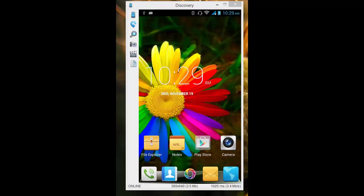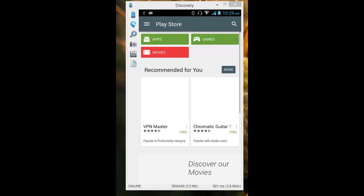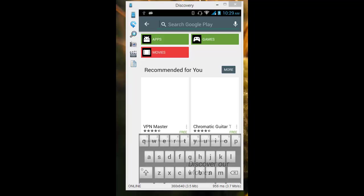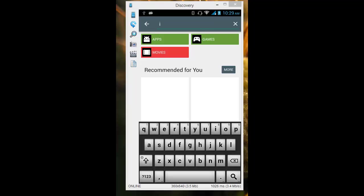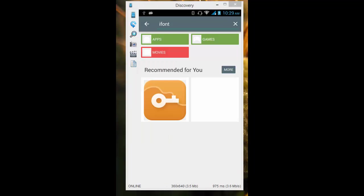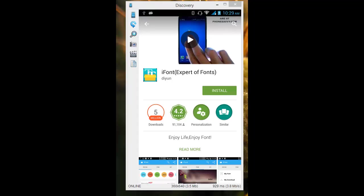To install custom fonts, you need an application. There are lots of applications in the Play Store that say they can change the font of your Android. The app I'm going to use today is called iFont, which is available on the Android market — Google Play. I'm going to search for it now.